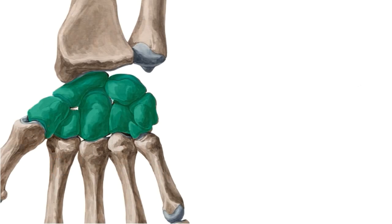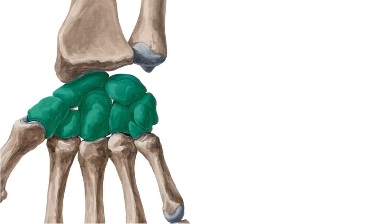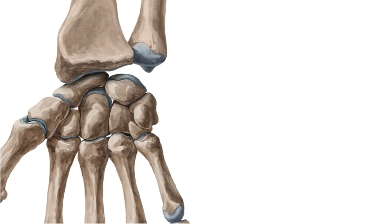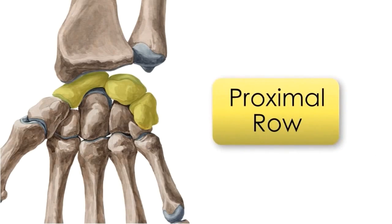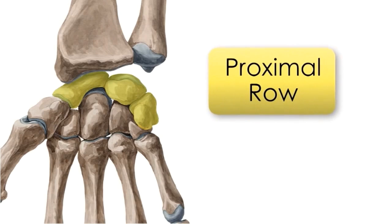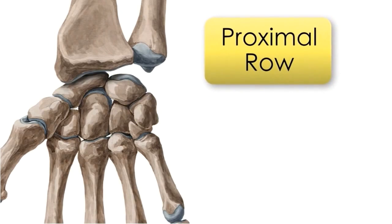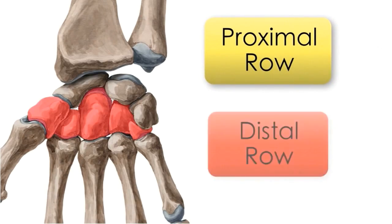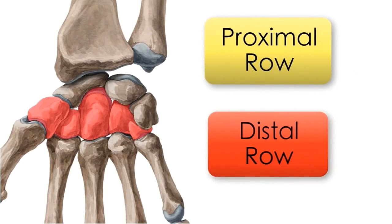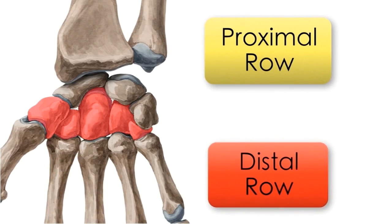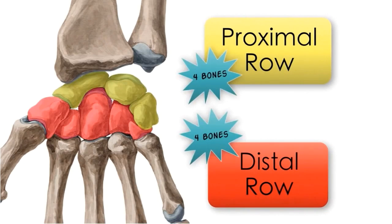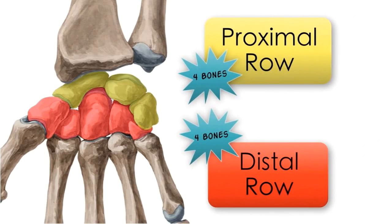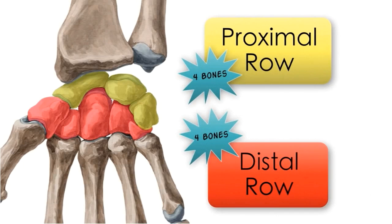Let's start the actual tutorial where I'm going to talk about the carpal bones. It's important to say that they are divided into two rows: a proximal row that you see here highlighted in yellow and a distal row highlighted in red. Each row has four bones.